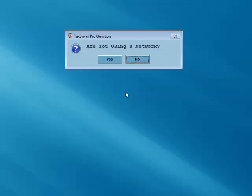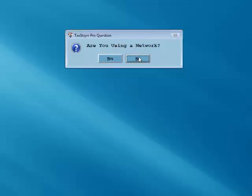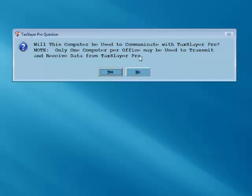A question will appear asking if you'll be using a network. For this tutorial, we'll select no. A second question will appear asking if this computer will be the computer in your office that communicates with TaxSlayer Pro. We'll select yes.